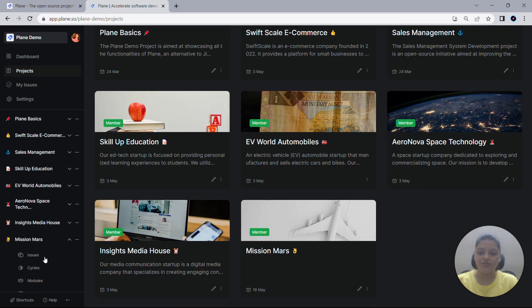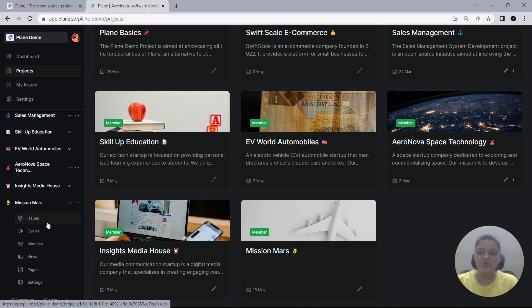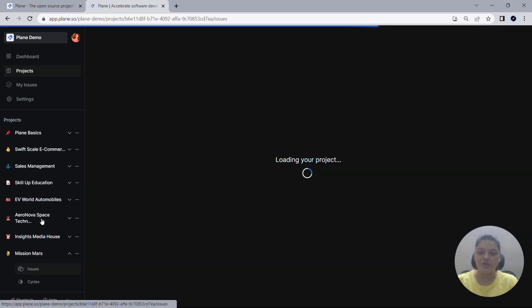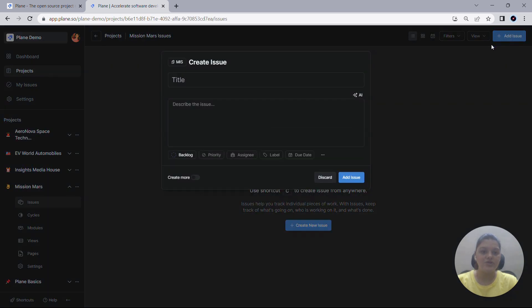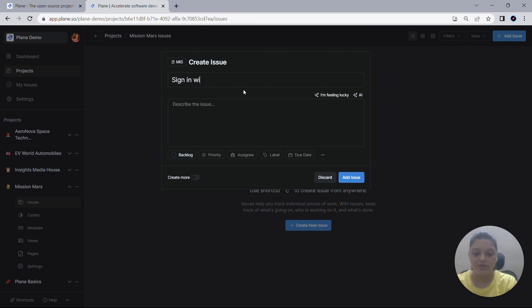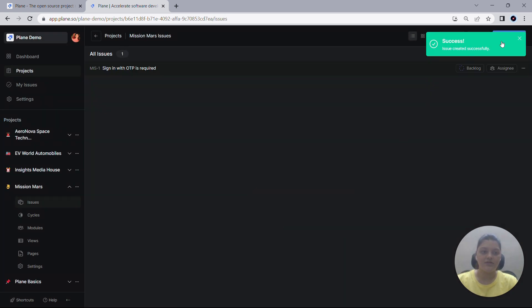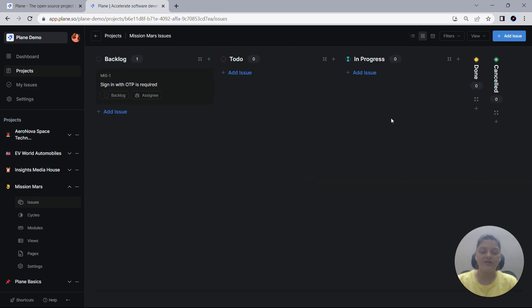Let's dive right into the issues for the Mission Mars project. I'll start by creating a new issue with the title Sign in with OTP is required. So the issue has now been created.